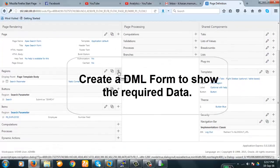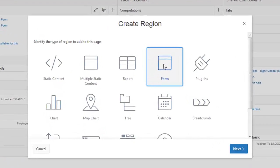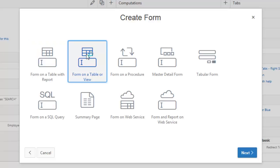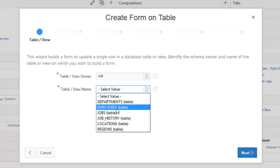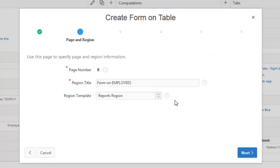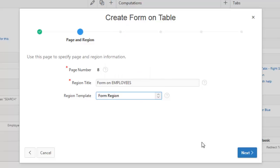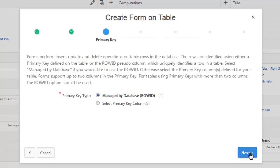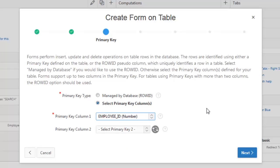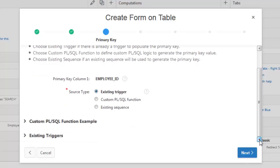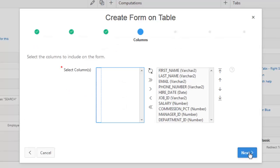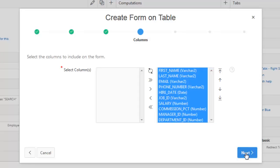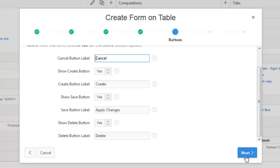Let us create a region. It will be form region. Form on a table or view. This one, form on a table or view. This is the owner, this is the table, which is employee. Next, form on employee, it is form region. Primary key is the primary key and this is the employee ID is the primary key. Okay. Now the field that will be displayed. Next. Okay. No problem. Next.